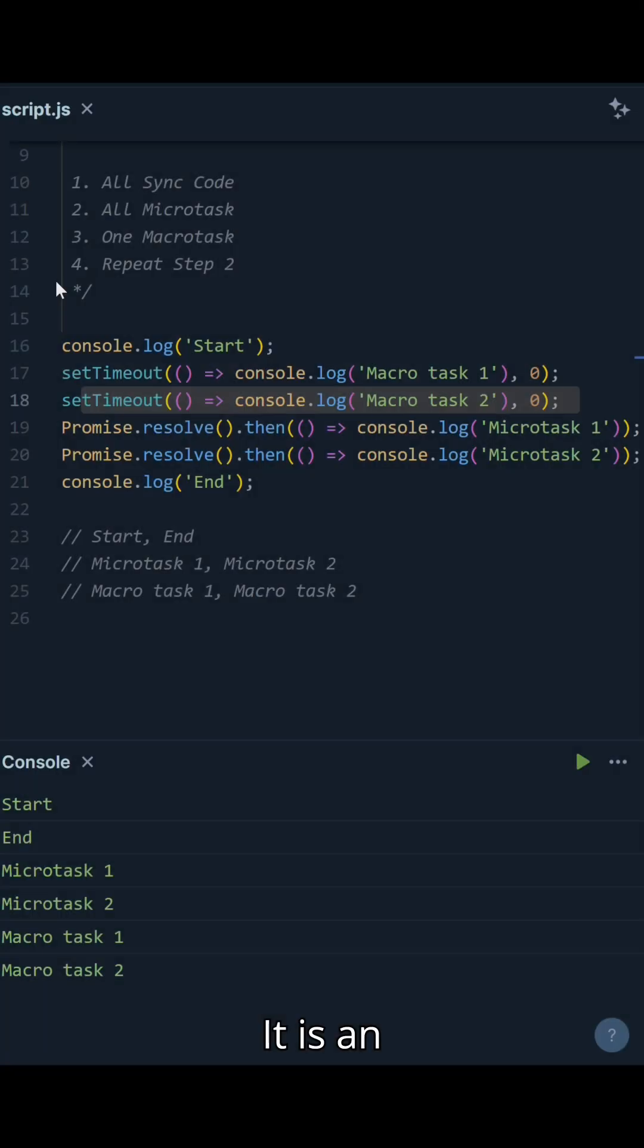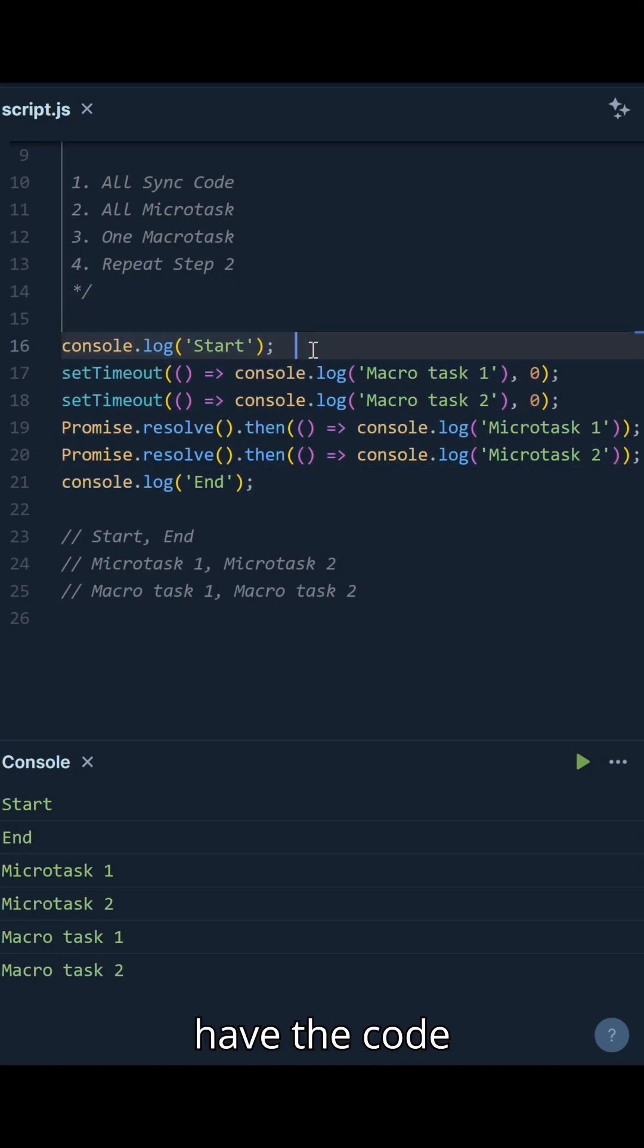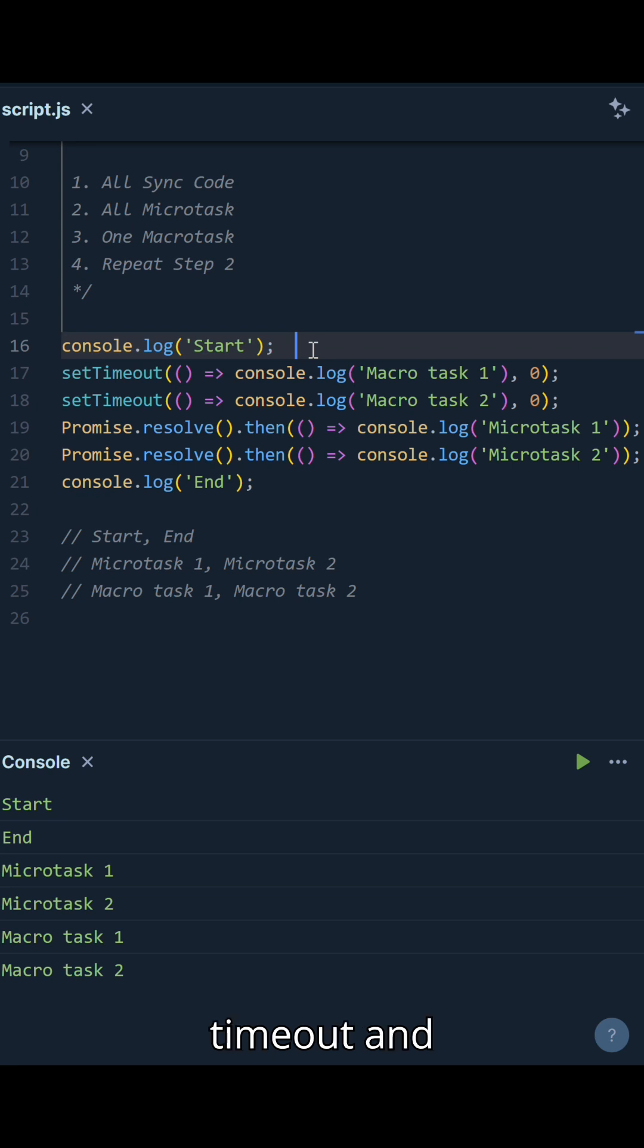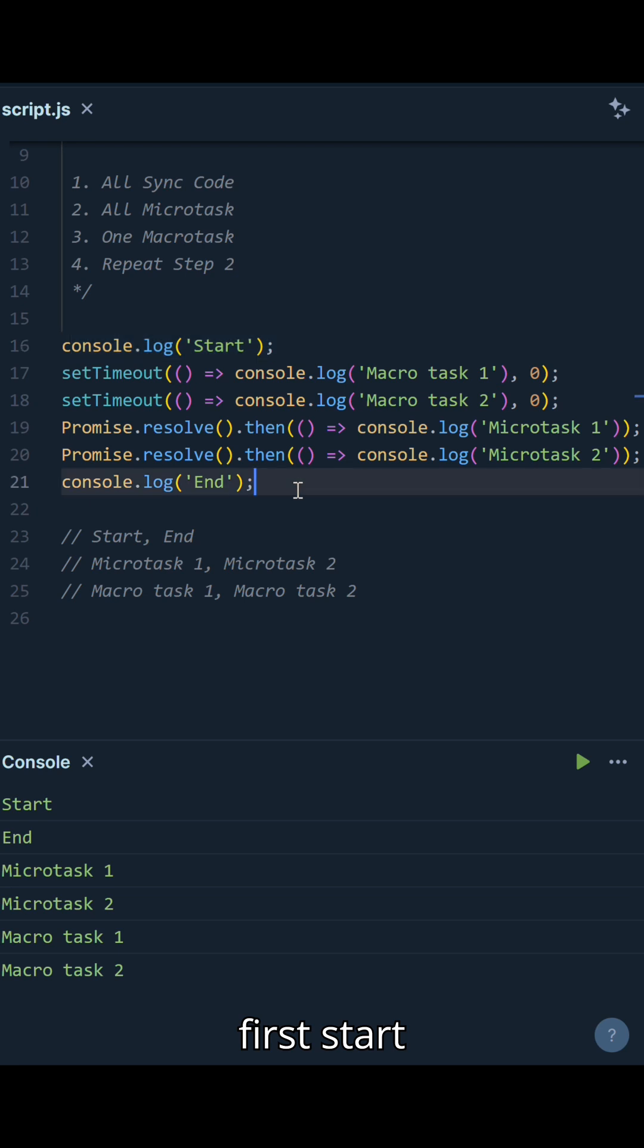Here's an example to see the order in action. We have code with synchronous code, setTimeout, and promises. Let's see the order of execution. The synchronous code runs first: 'Start' and 'End' are logged immediately.